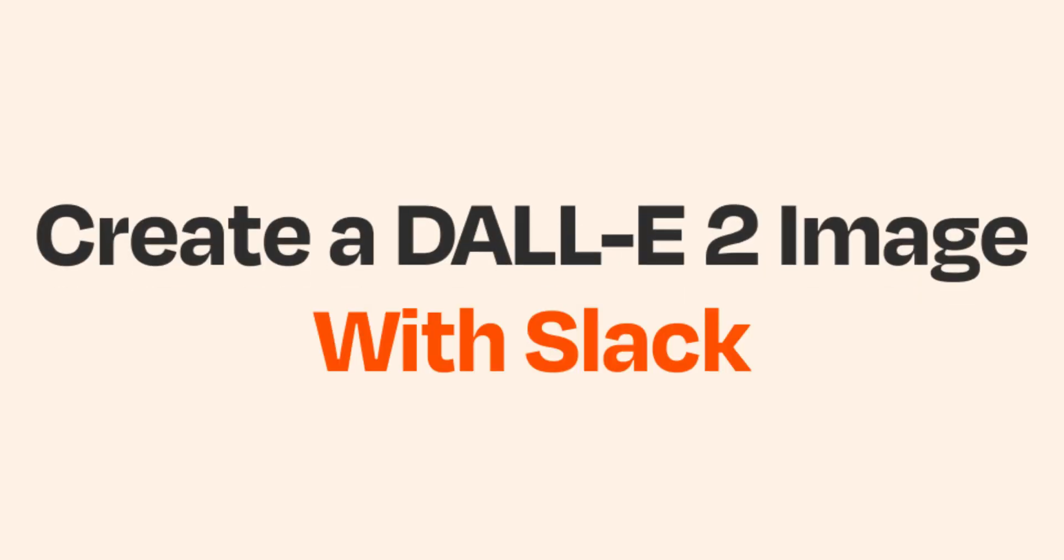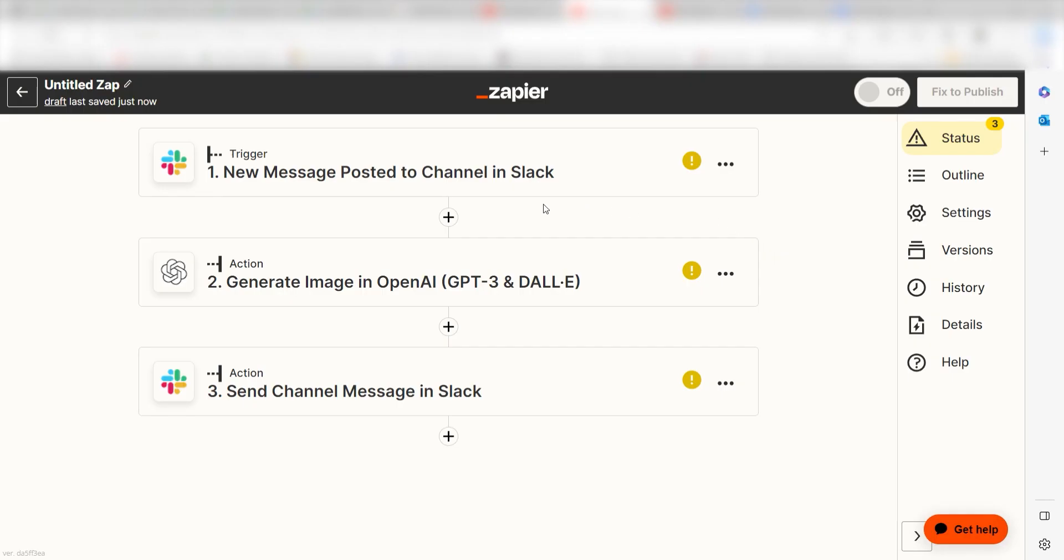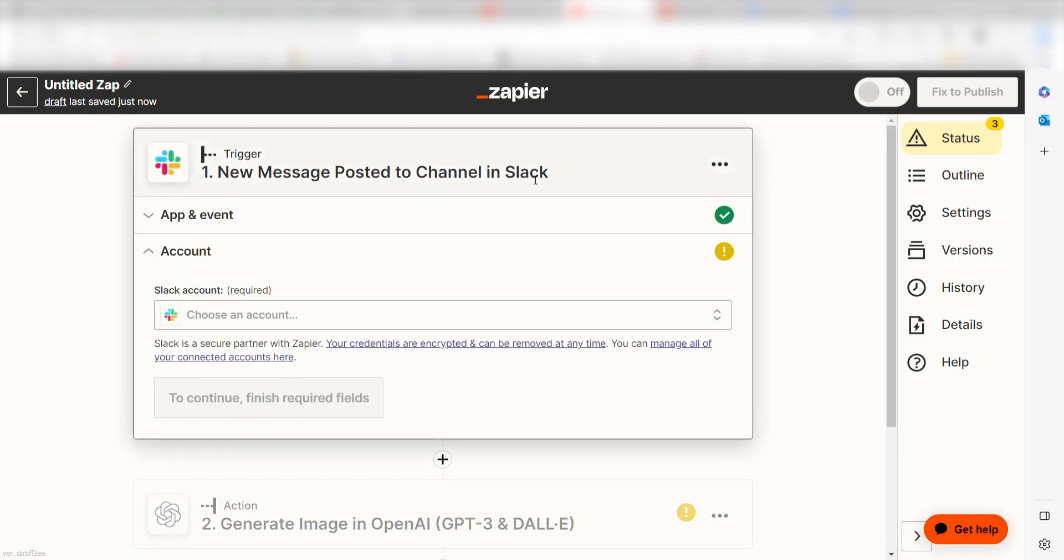Let's try to create an image in DALL-E using Slack. You can click on the link in the description below to use one of the pre-made templates. Click the trigger button to get started.